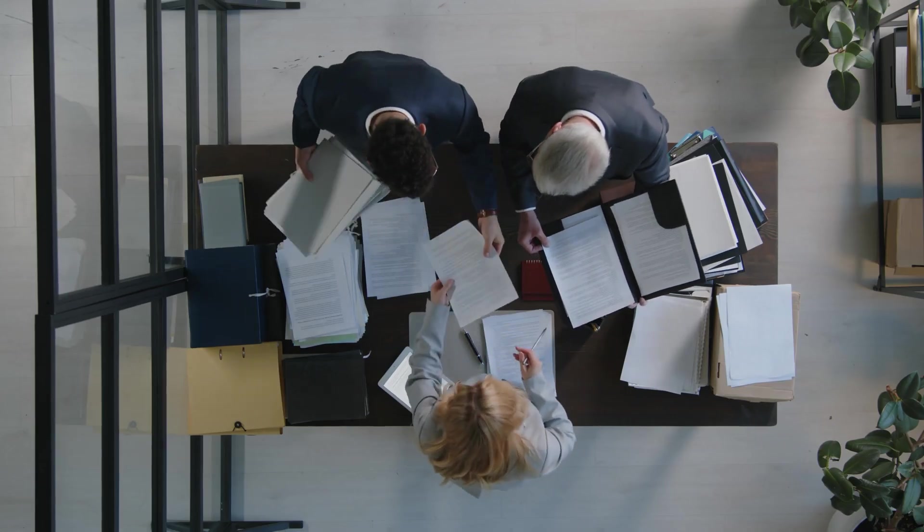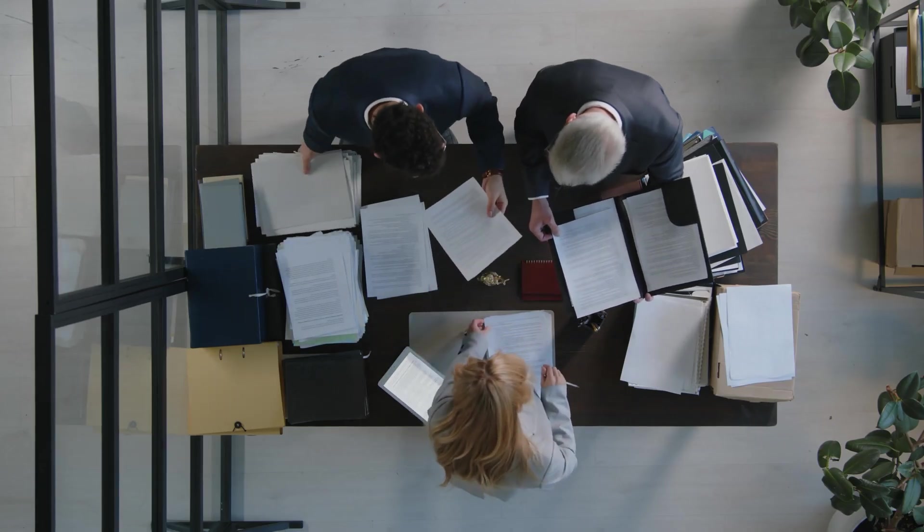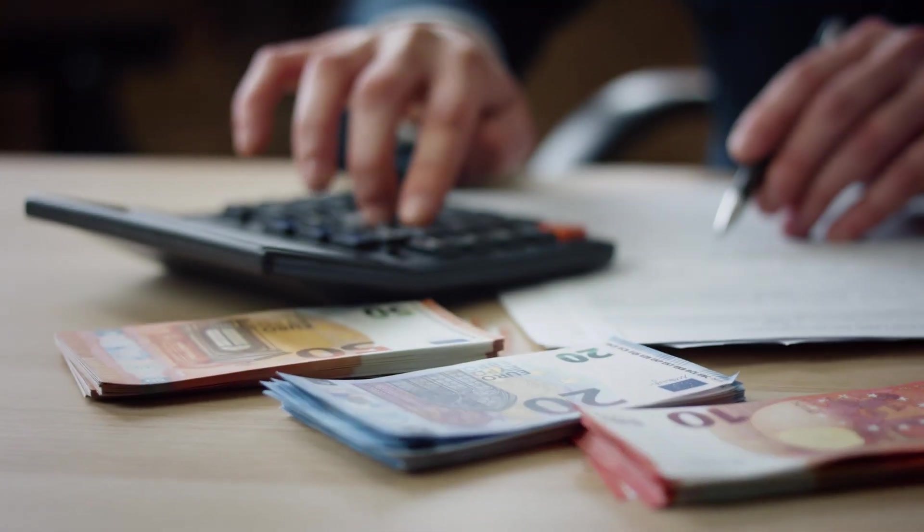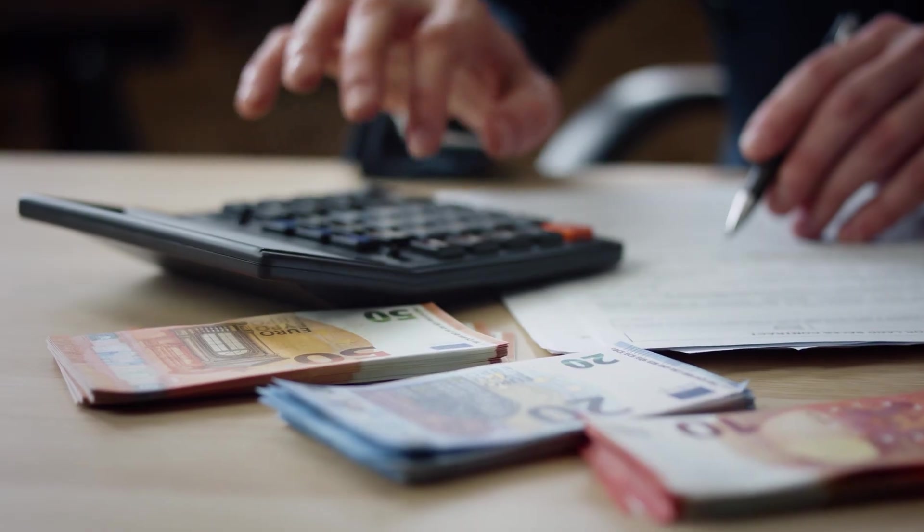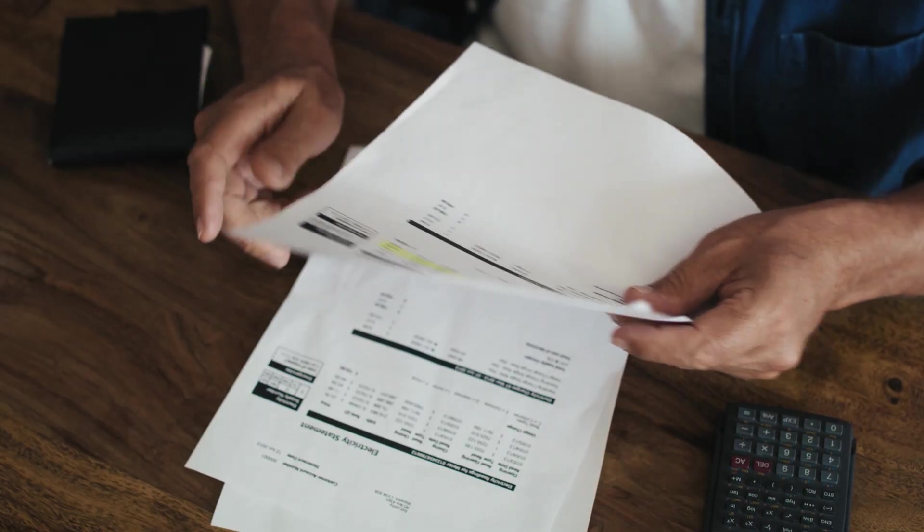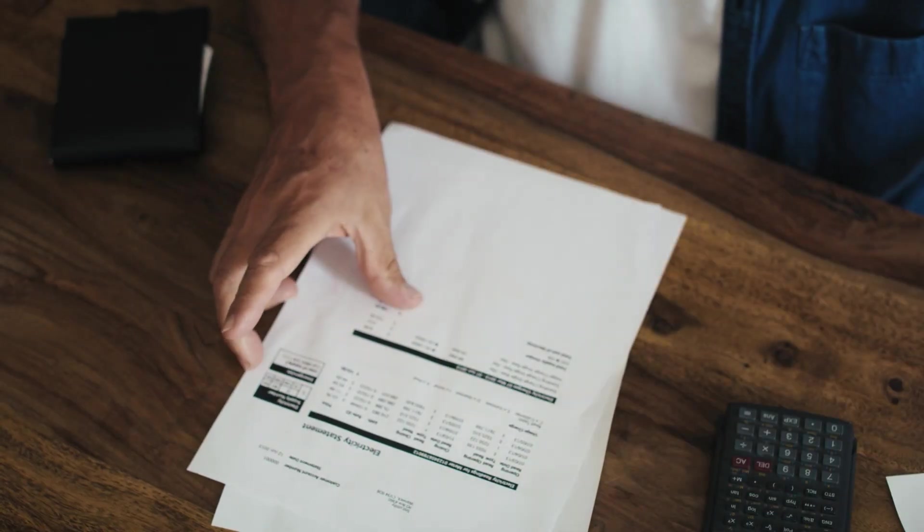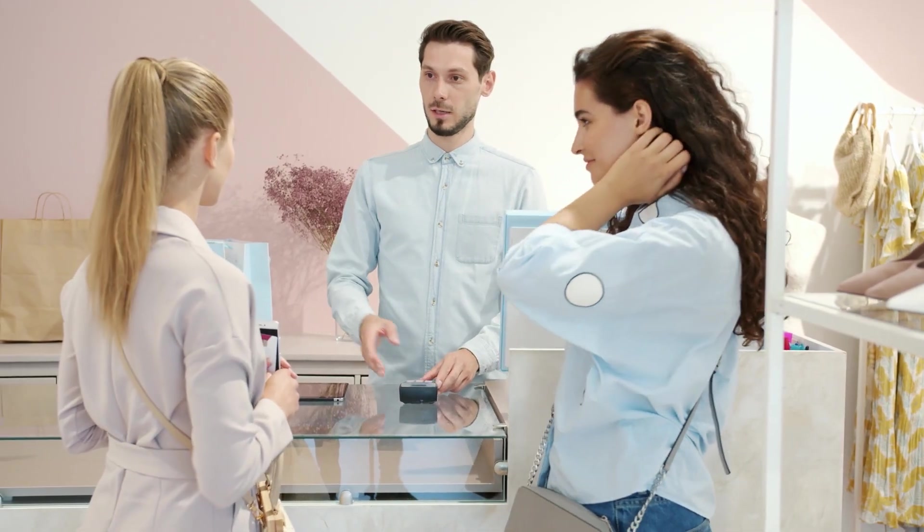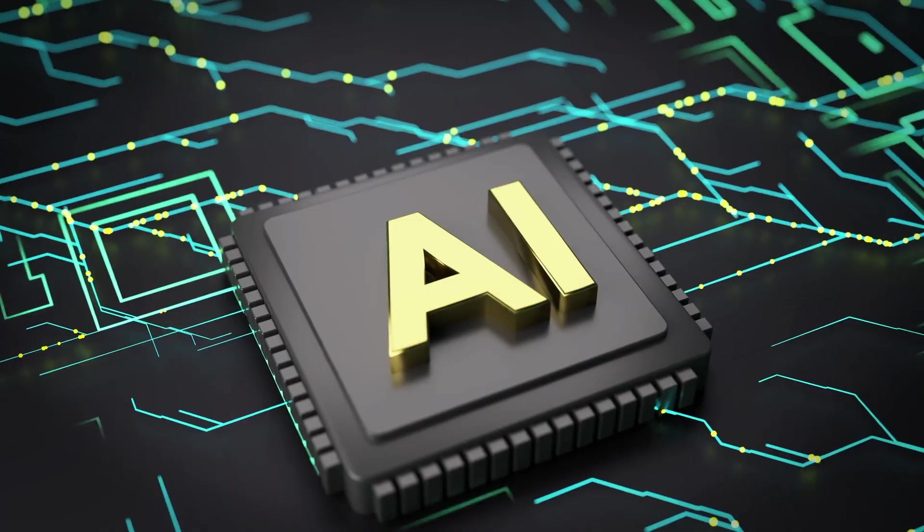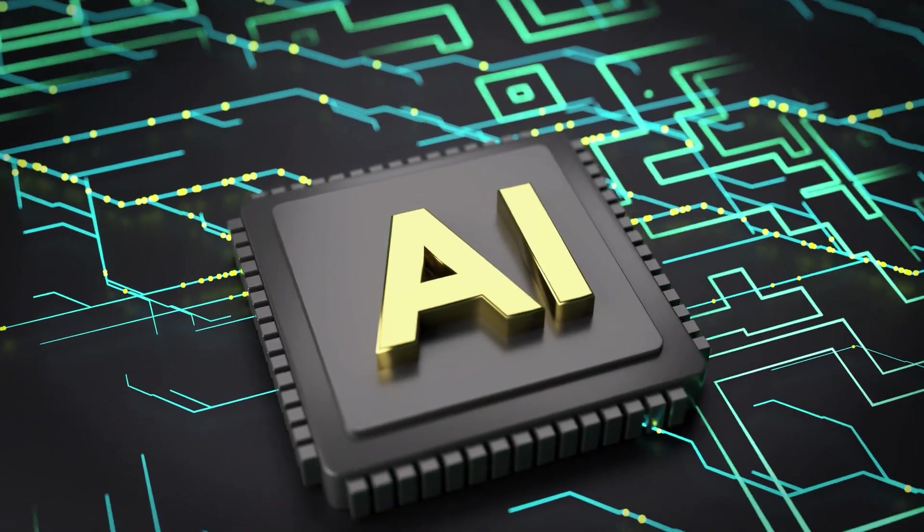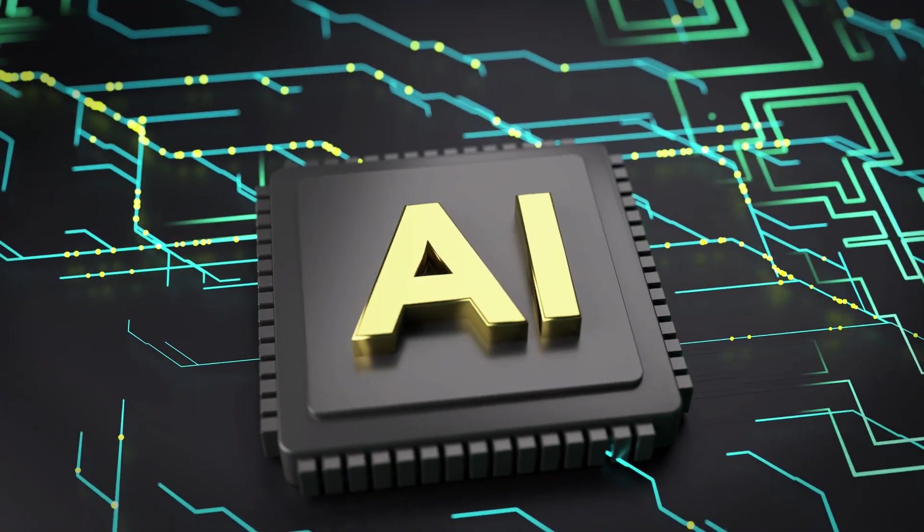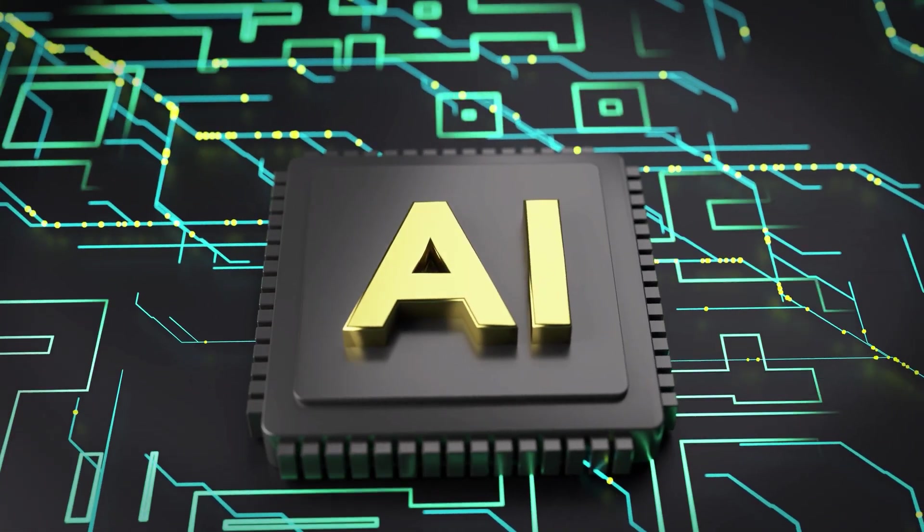Companies using AI-driven personalization are seeing up to 40% more revenue. Not 40% more efficiency, 40% more actual sales. Because AI can spot patterns across thousands of customer interactions that you'd never notice manually.